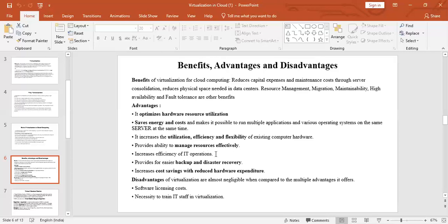IT operations includes IT management, service management, technical management, and application management. Virtualization also provides easier backup — it is the easiest way to get a backup system — and disaster recovery, with quick recovery. It increases cost savings with reduced hardware expenditure.